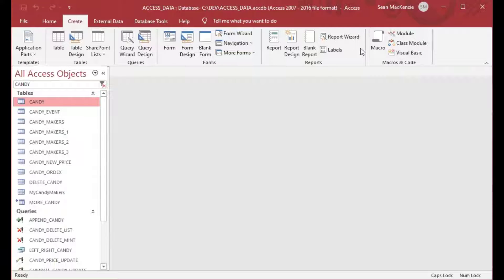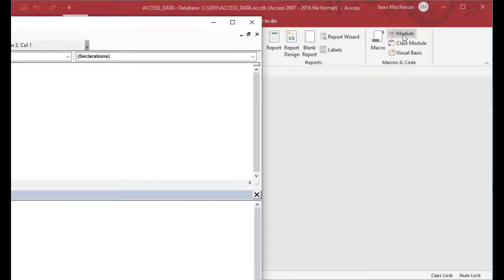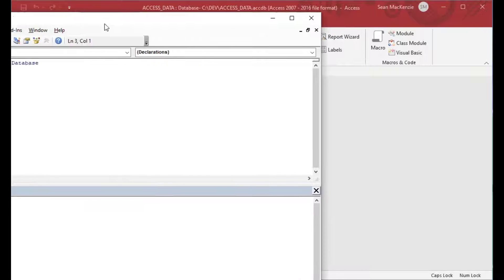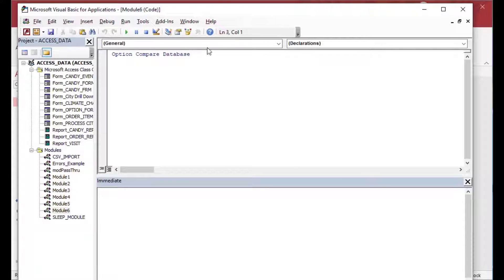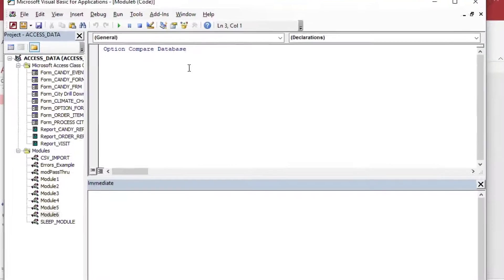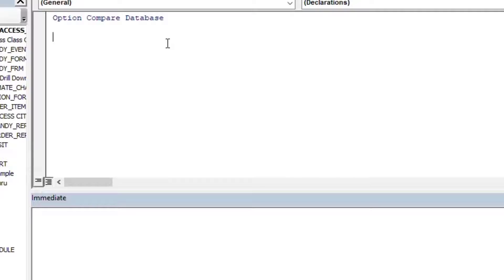I'll go to the Create ribbon and click on New Module. In this module, I'm going to open that table as a record set and then loop through it, and I'll show you how BOF and EOF work on the record set.